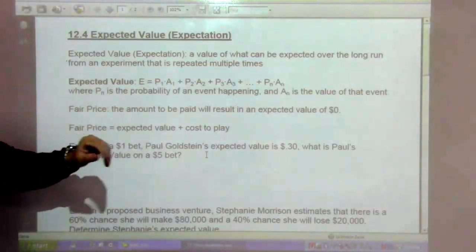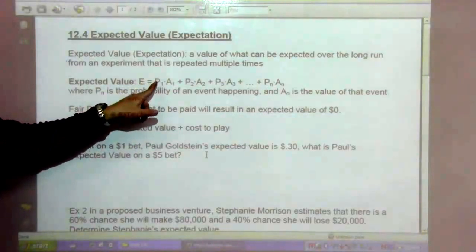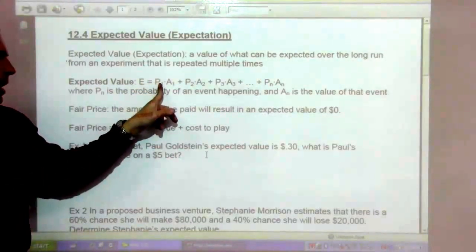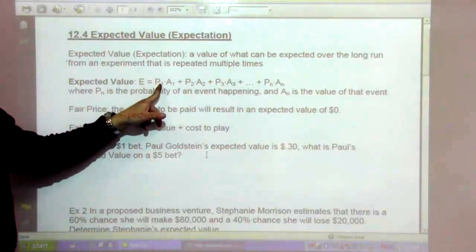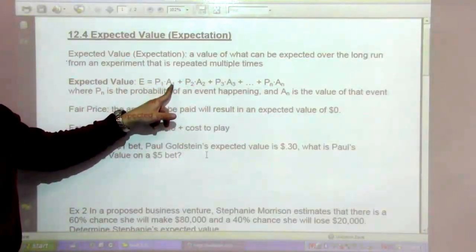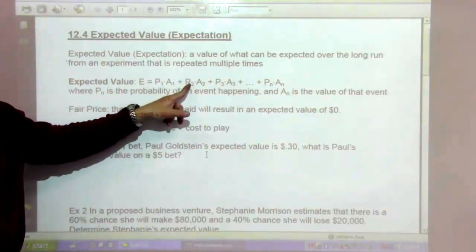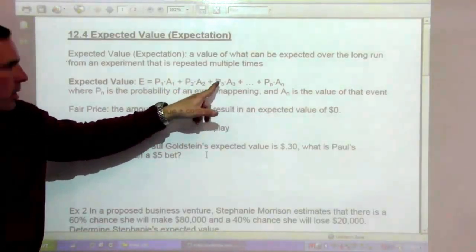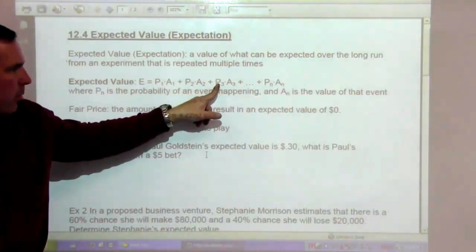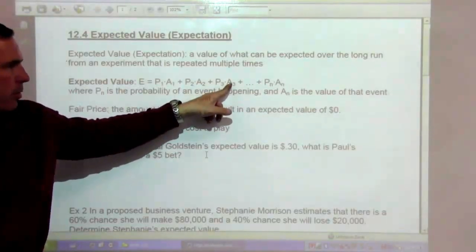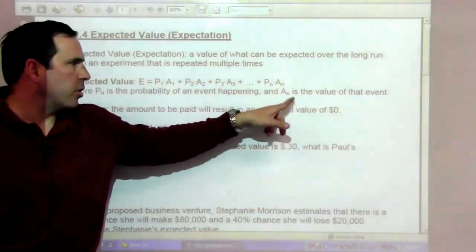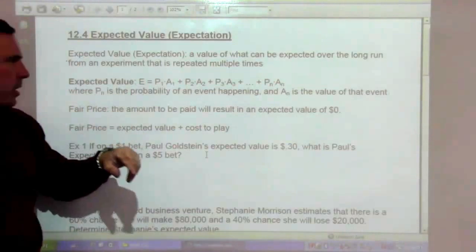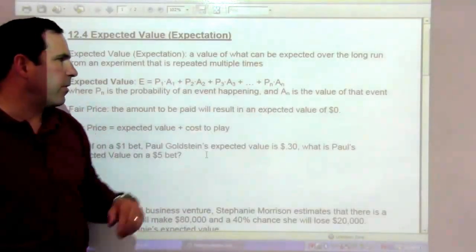The expected value E is going to be the probability of the first thing happening times the value of that event, plus the probability of the second thing happening times the value of that event, plus the probability of the third thing happening times the value, and so on. P sub n is probability and A sub n is value.